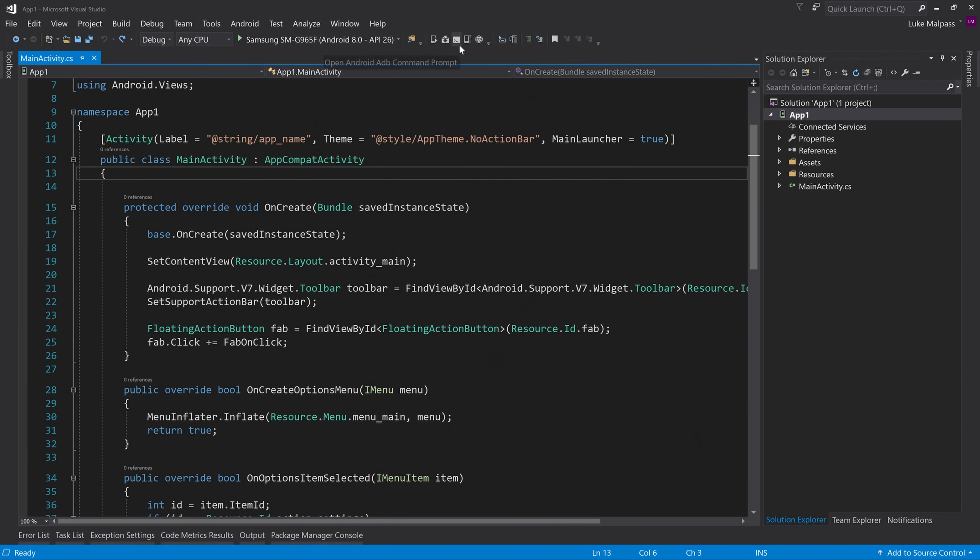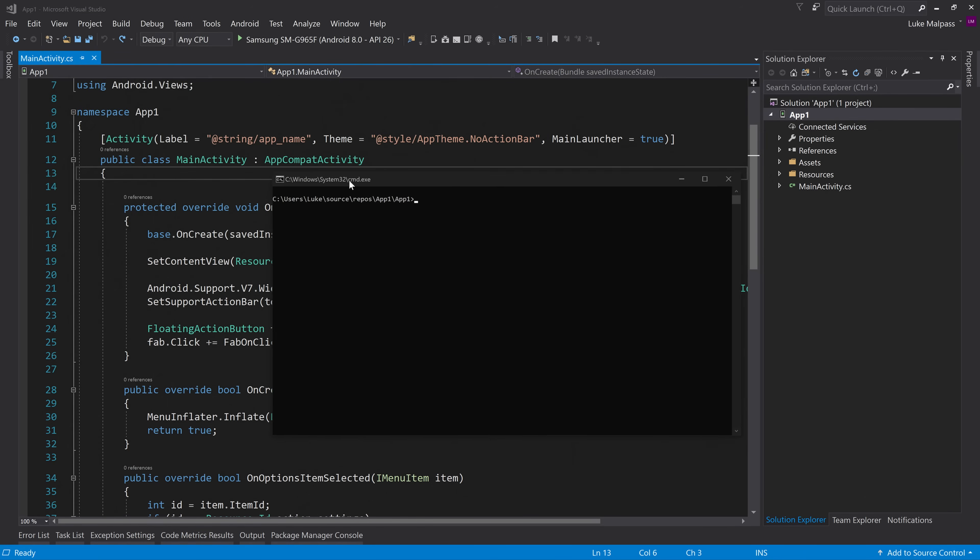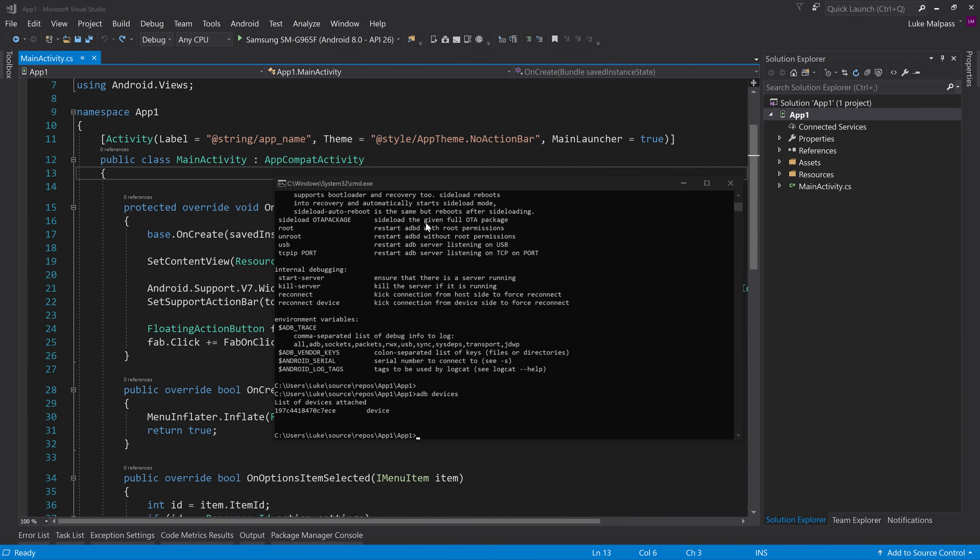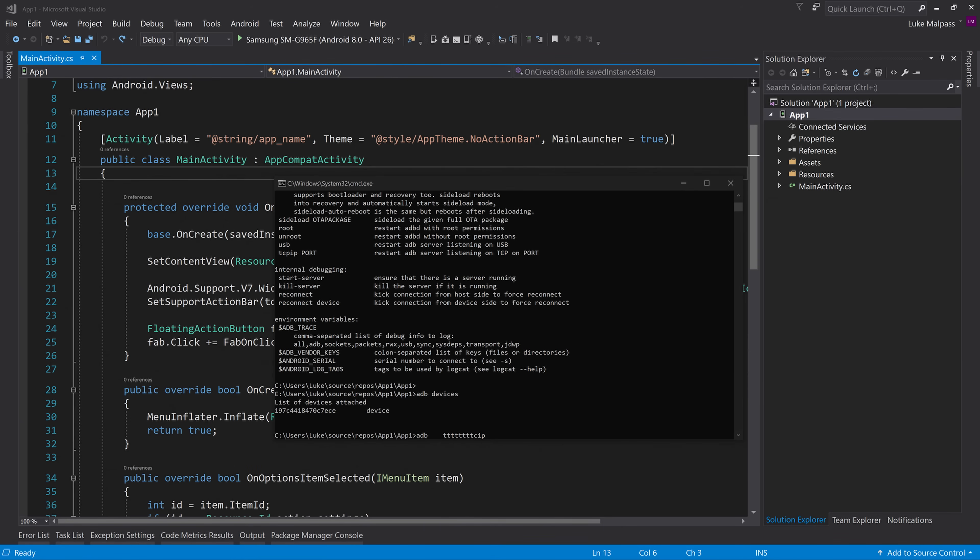And we go to, you see up here, we've got open Android ADB command prompt. Click this. The way that we debug with Android is through ADB. So if we type ADB devices, you can see we've got one device and that's the Samsung device I got plugged in. So to set up wireless debugging, you have to do this potentially each time you restart your computer.